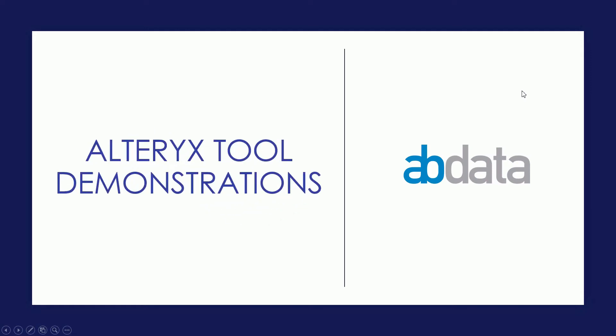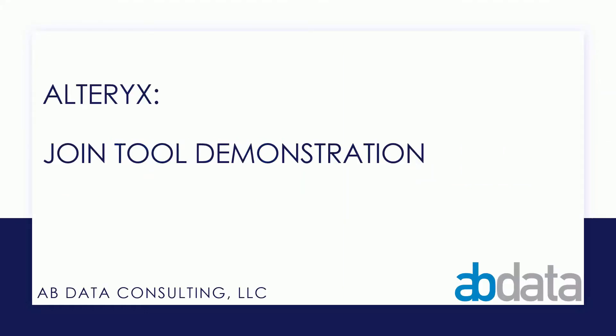Hey, this is Aaron and Blake. We're ABData. Thanks for watching our Alteryx tool demonstration videos. In this video, we're taking a look at the Join tool.